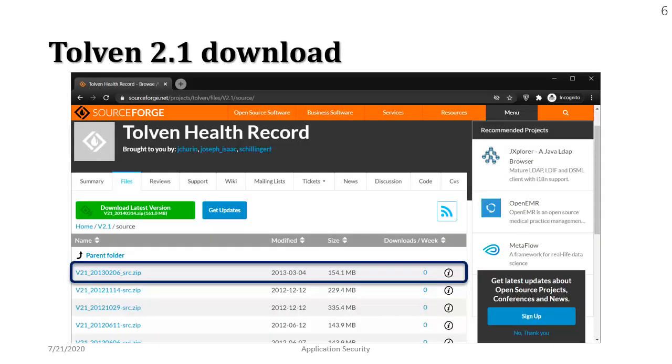And in order to download this you can of course use sourceforce.net website it's available there and its size is 154 megabytes which should not take a lot of time to download.